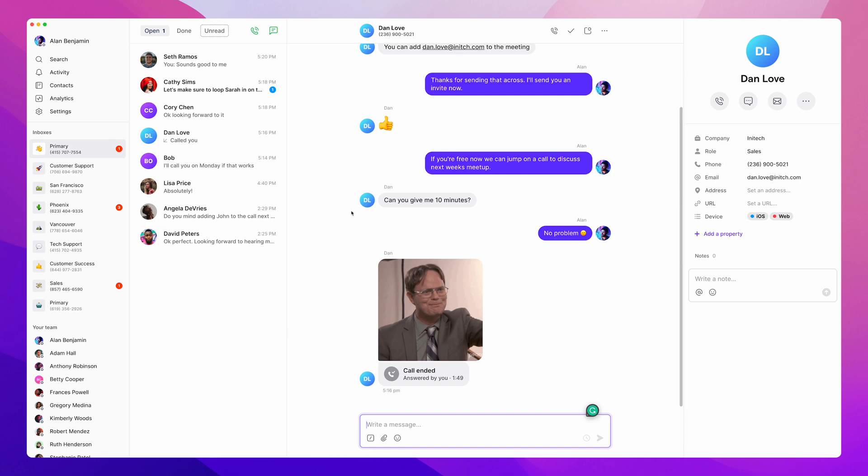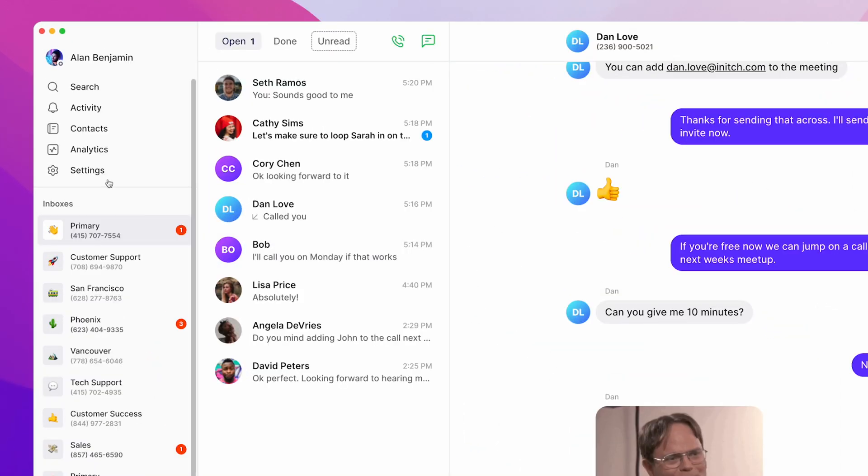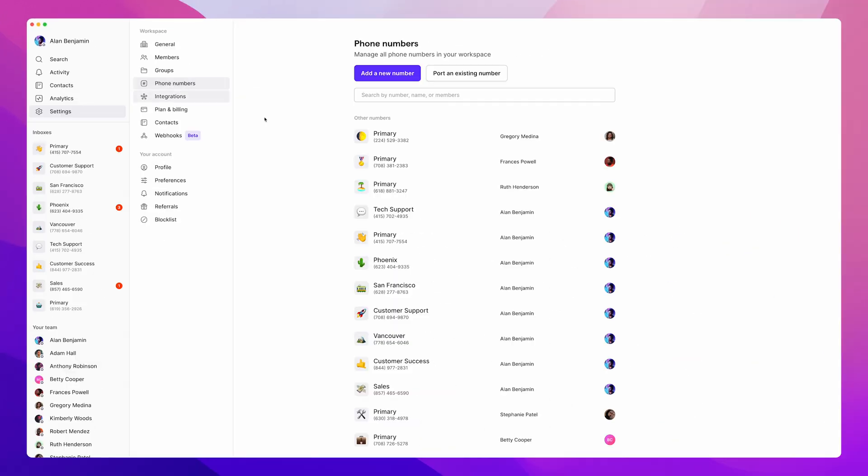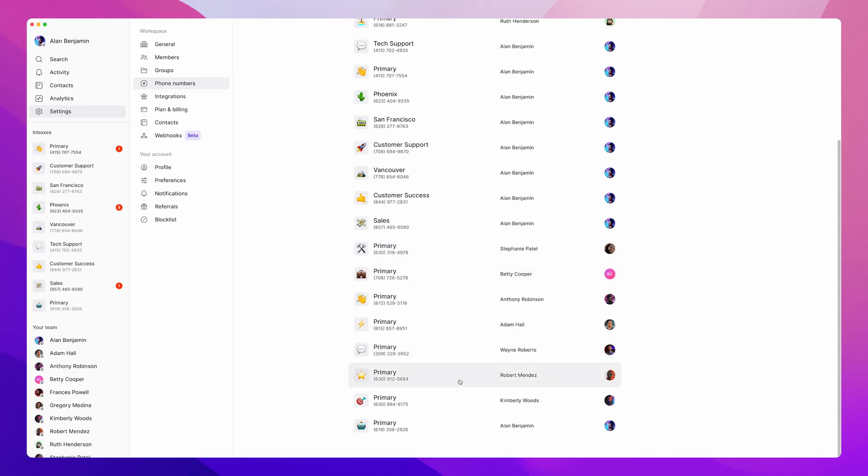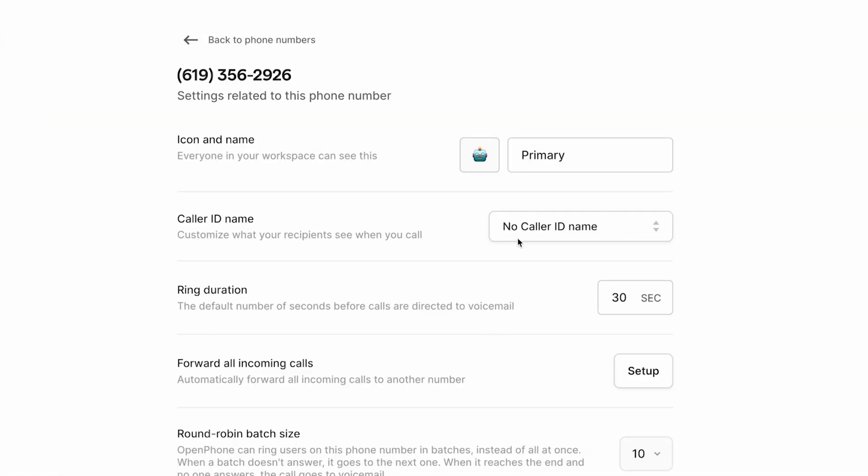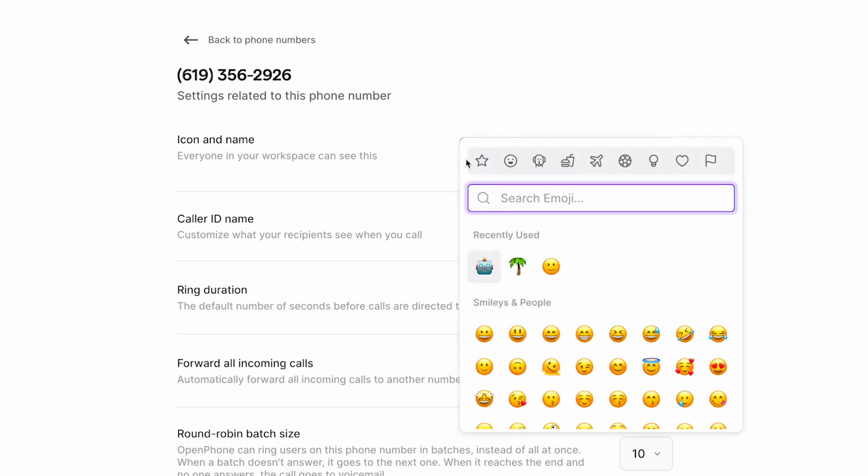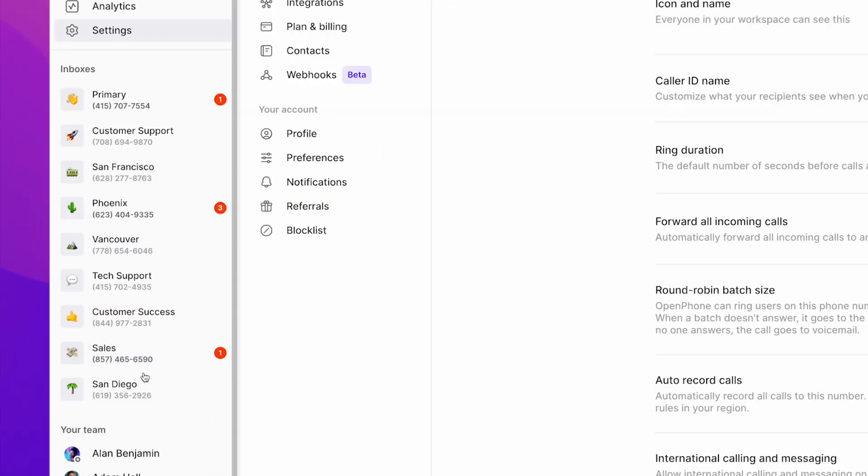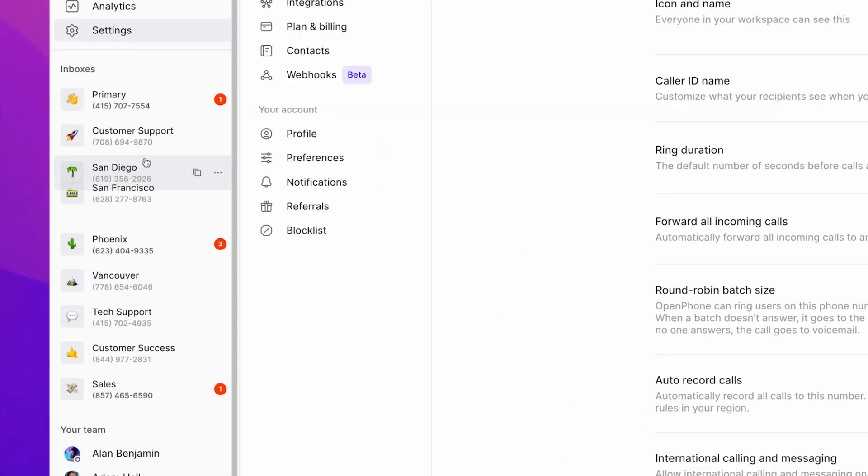To do so, open settings in the left-hand menu. Under workspace, click phone numbers. You can then select the number you would like to name or rename. We can call this San Diego. Then add an emoji to the left of the name you enter, and you're all set with a custom inbox name and emoji for your number.